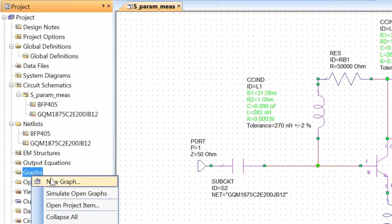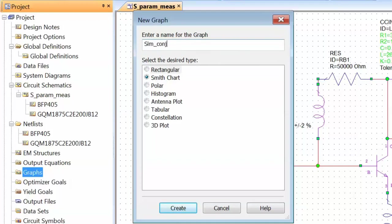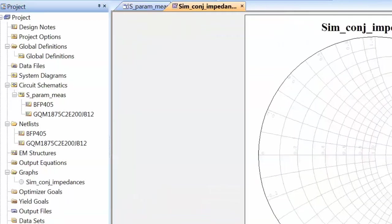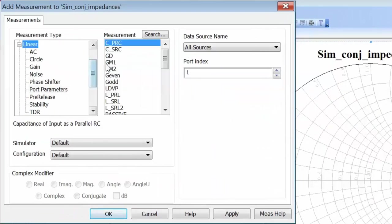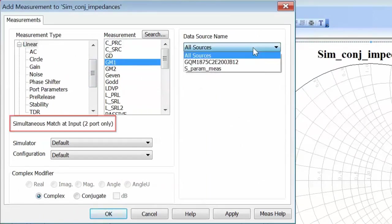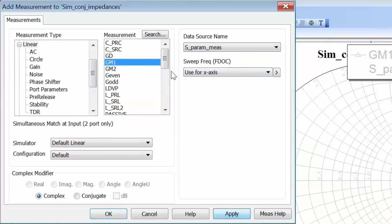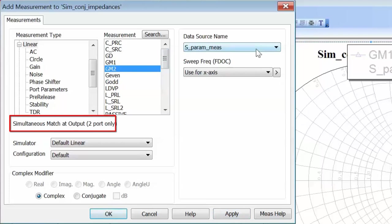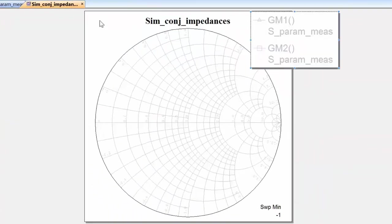So, let's open a new graph — it'll be a Smith chart, because we want to see the input and output impedances which we need to use to maximize the gain of our amplifier — and we'll call it Simultaneous Conjugate Impedances. We can right-click on the chart, go to Add a New Measurement, then go to Linear, and select GM1, then select the data source name as our S-parameter measurement schematic, and click Apply. Then we'll also click on GM2, keep the data source name to the same S-parameter schematic, and click Apply and then OK. Then let's move the legend to the side and simulate.